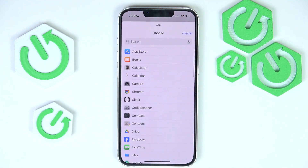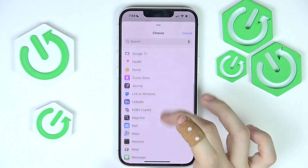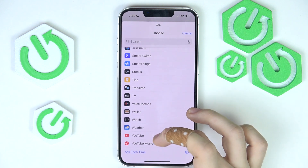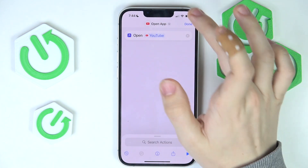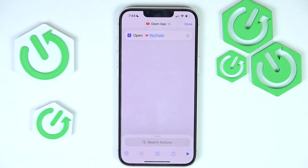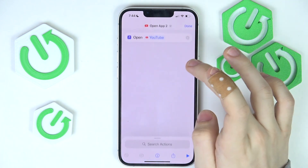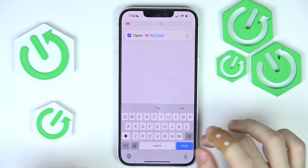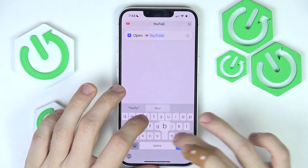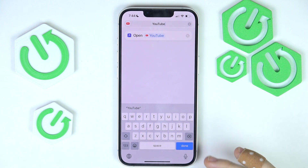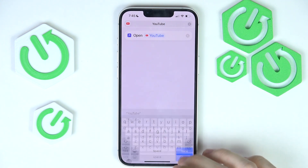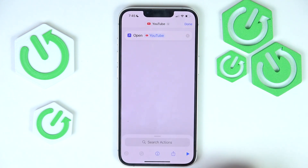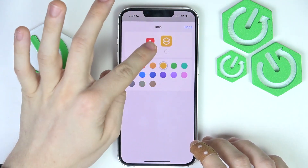Then select which app you want to change the icon for. I'm going to use maybe YouTube. Then I'm going to click on Done. Here I'm going to rename it first — I'm going to name it YouTube. Or you can set it to something else, but this is how it's going to be displayed as the home screen name. And here you can choose the icon.